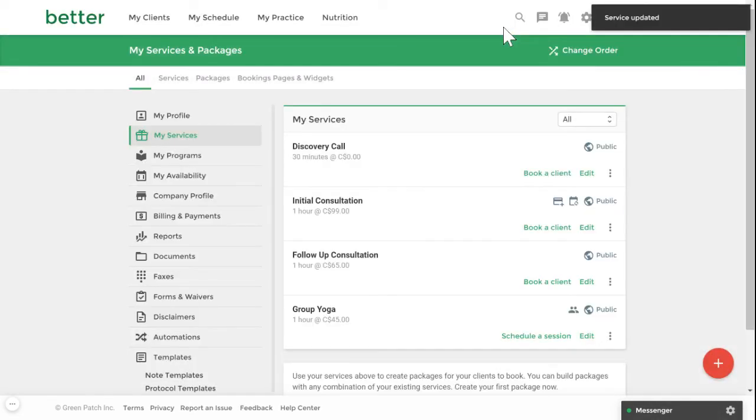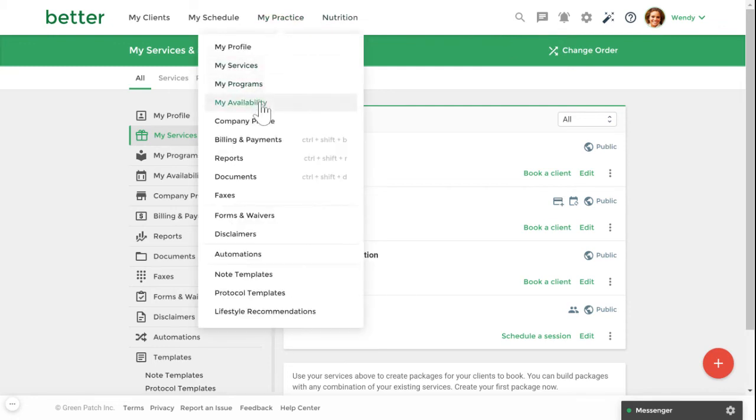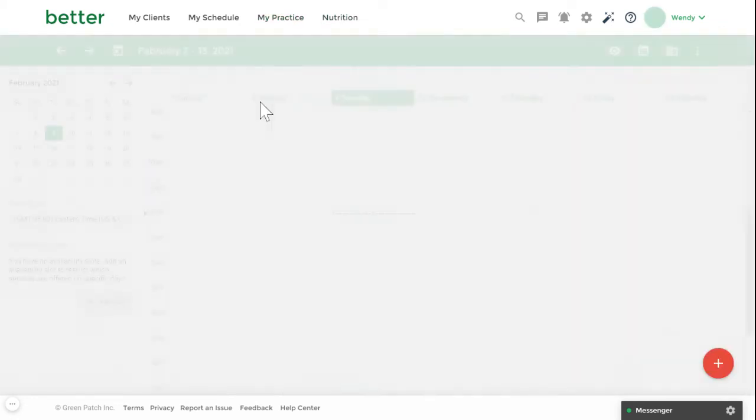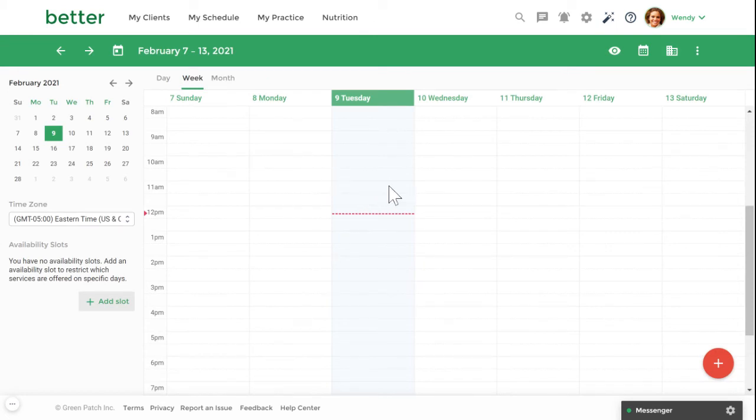Once you've created your services, you can then set your availability. To create your availability, go to my practice, my availability. You can create your availability in two ways. One is you can click on your intended start time and drag to your intended end time.